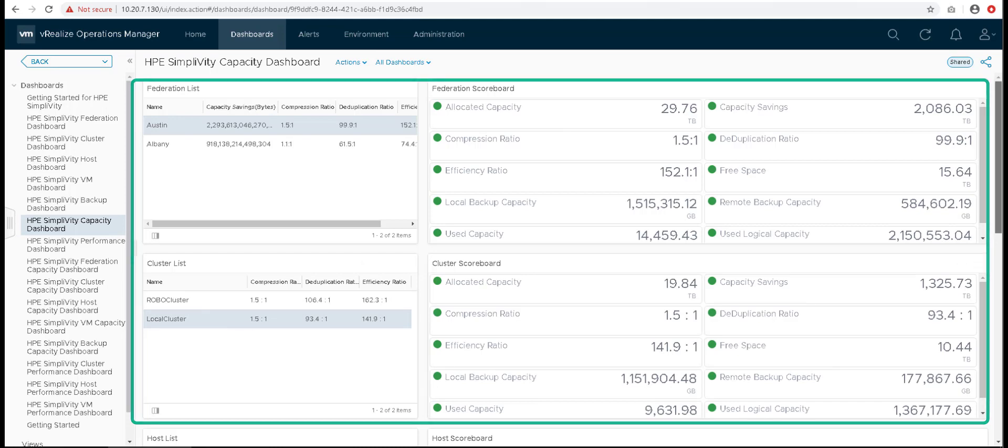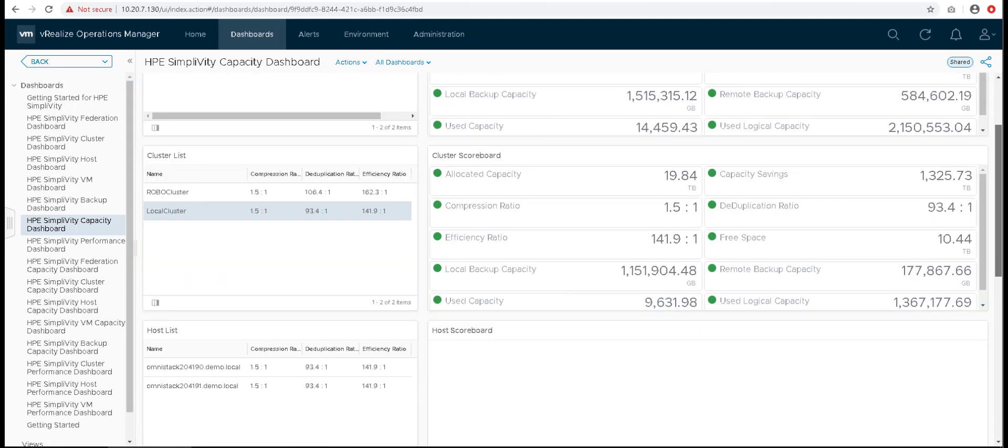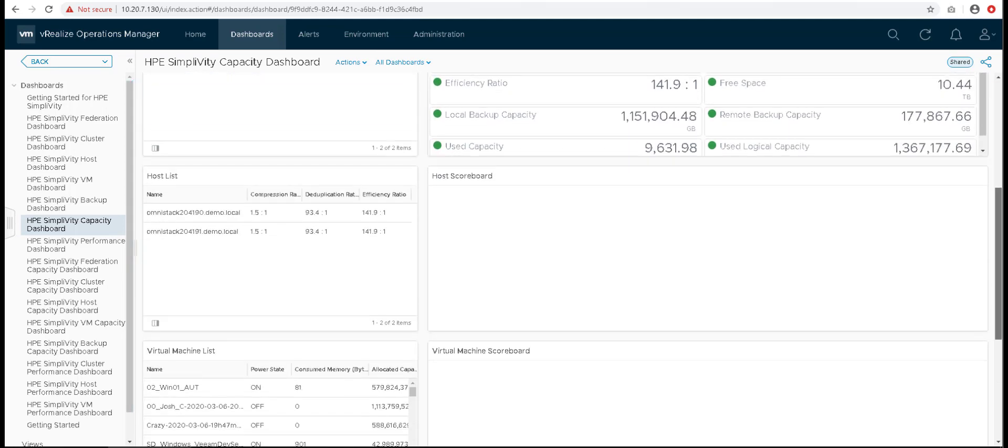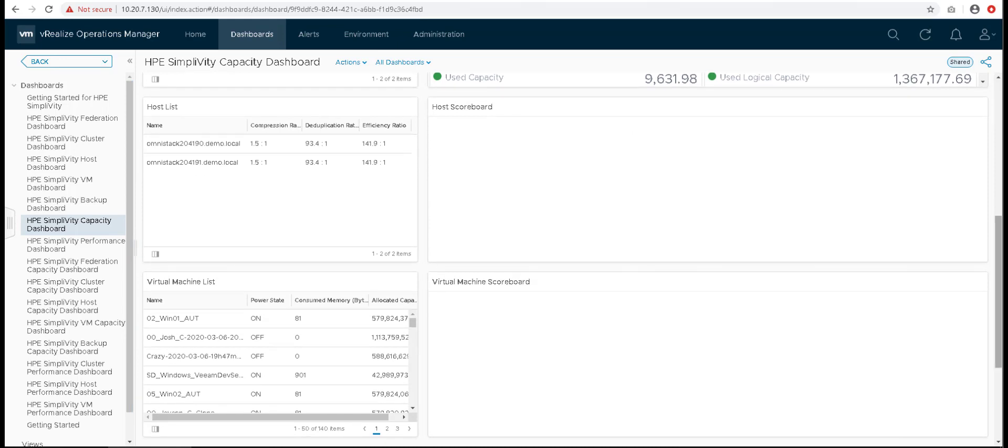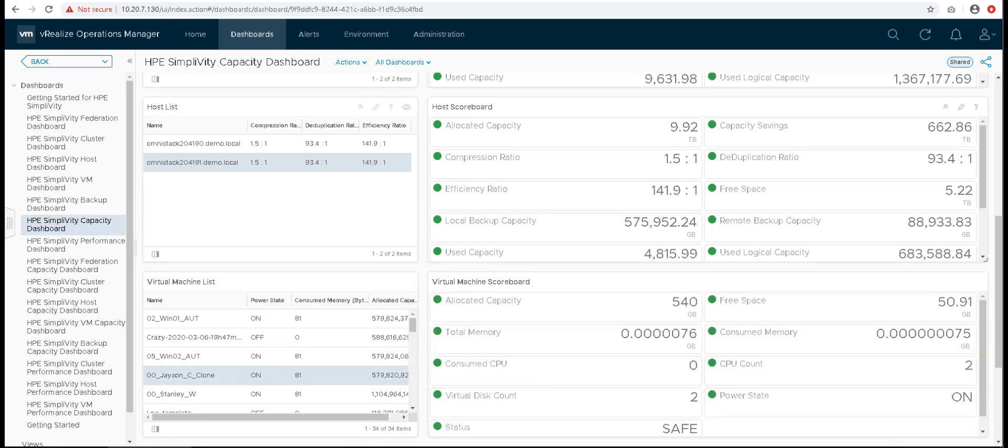If a federation is selected from federation list, then the widgets below get filtered with the clusters of selected federation. This process continues for the rest of the SimpliVity objects listed below as well. This is a great dashboard as users will be able to view capacity information of different HPE SimpliVity objects together.